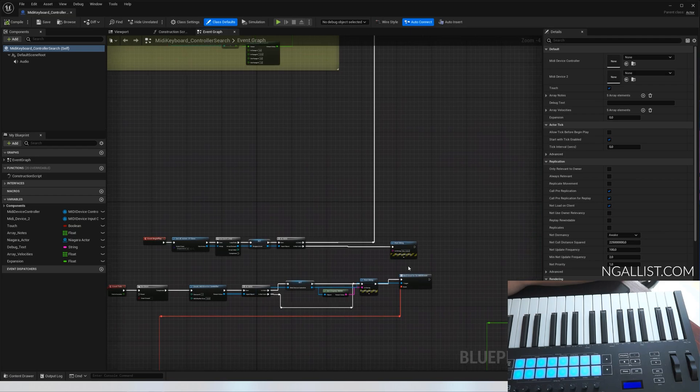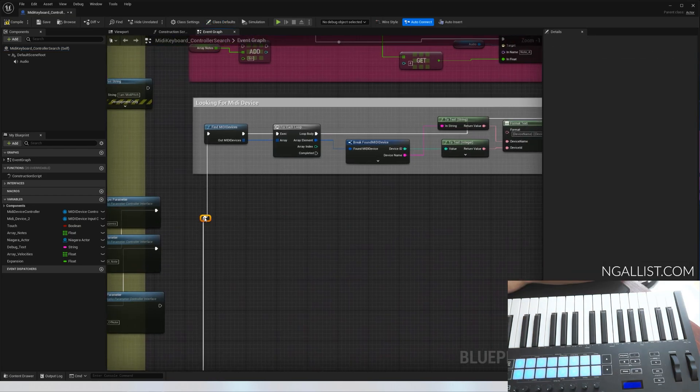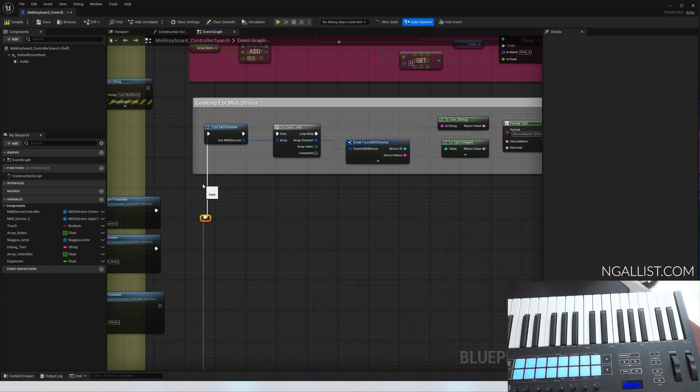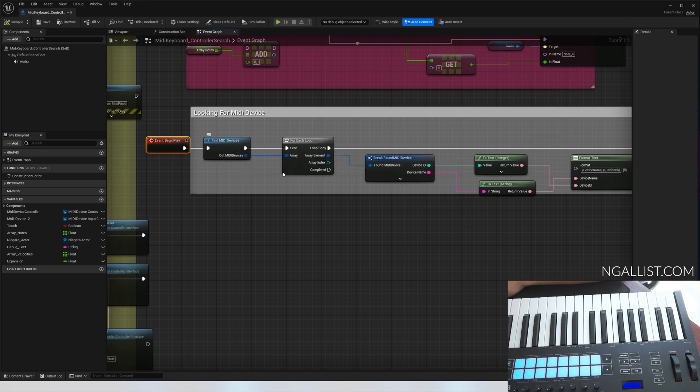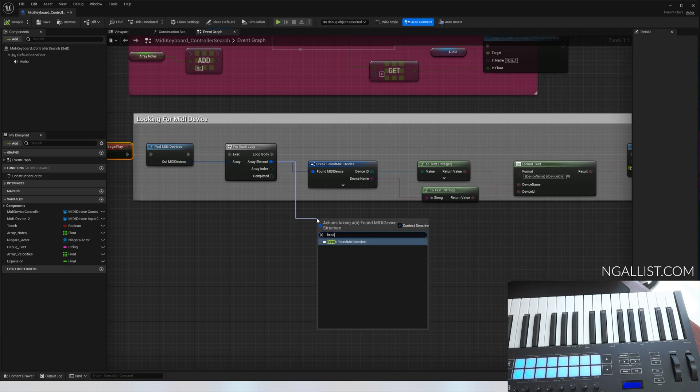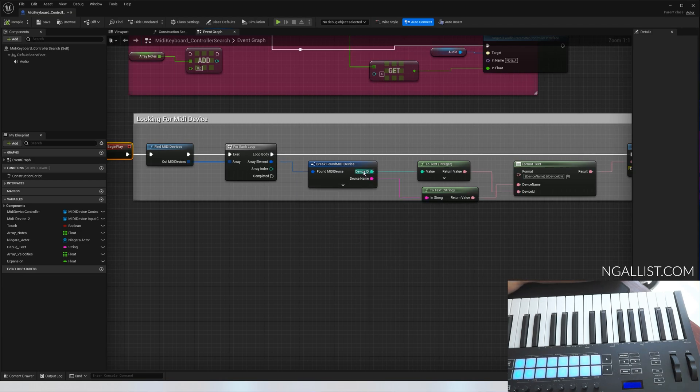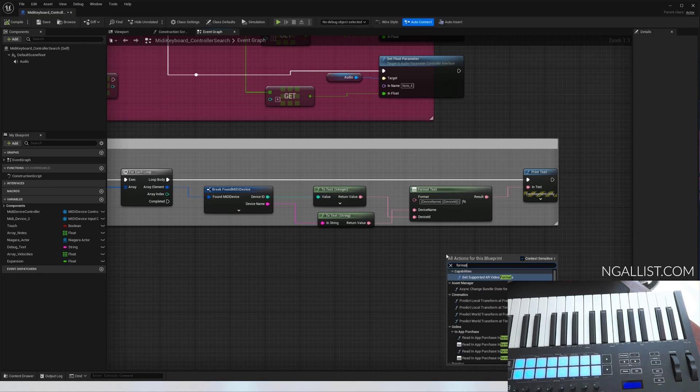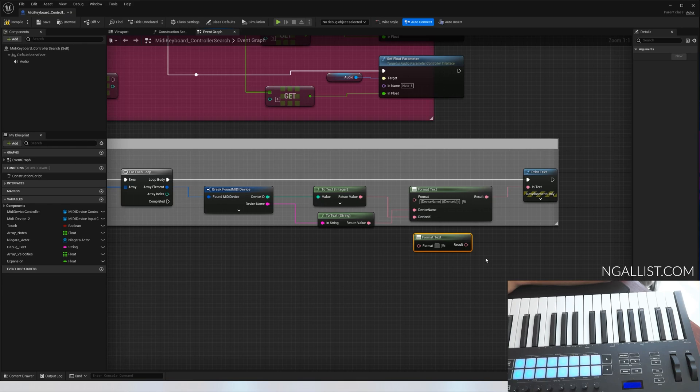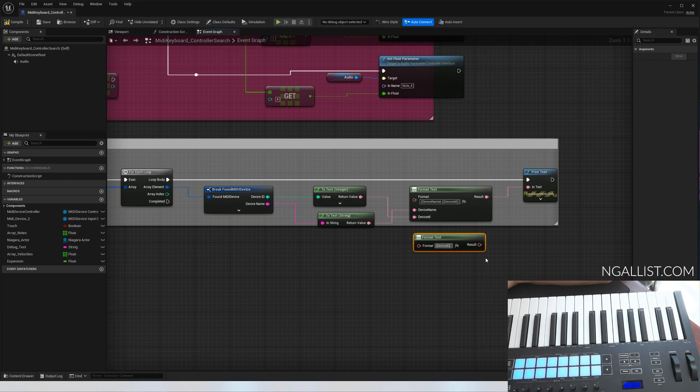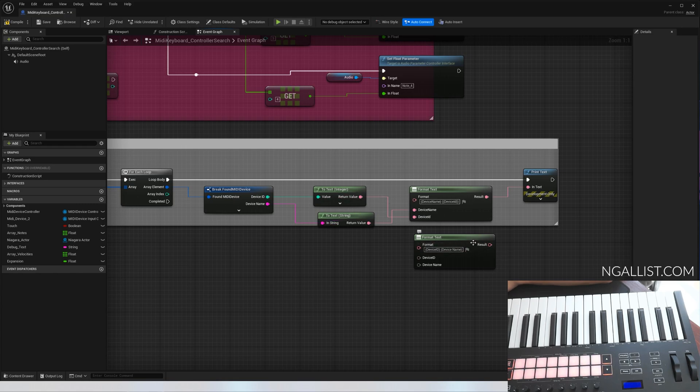First of all, you've got to find your MIDI controller. That's exactly what's happening here. In the beginning, you want to find all your MIDI devices, put it into a loop for each element, break it out, break found MIDI devices. Then right click and set format text. The way this works is you have your brackets where you can put in the value, for instance device ID and device name, and you get two inputs.